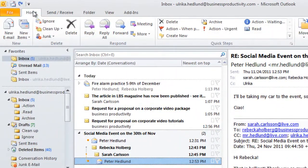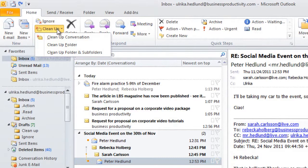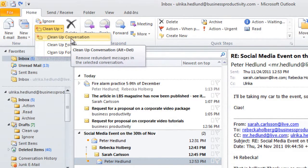Go to the Home tab and choose Cleanup. Here you can select if you want to clean up the entire folder or just the conversation. Here I'll just choose to clean up the conversation.